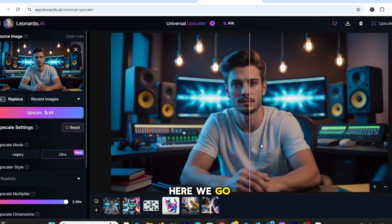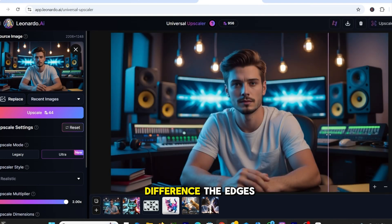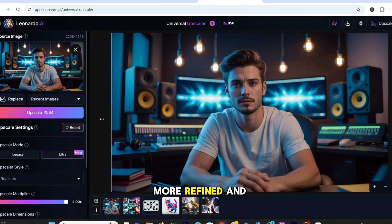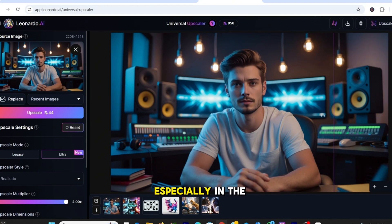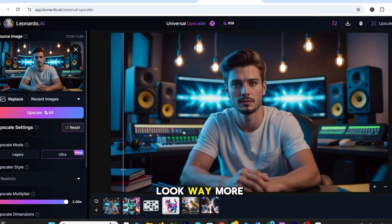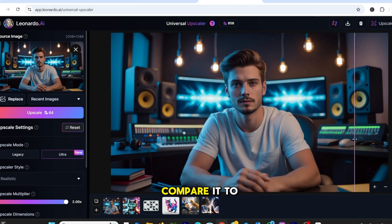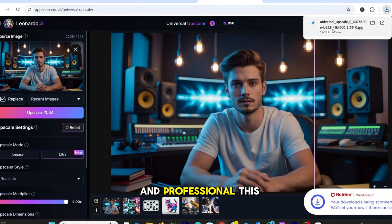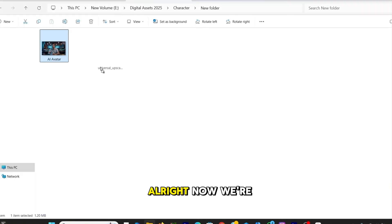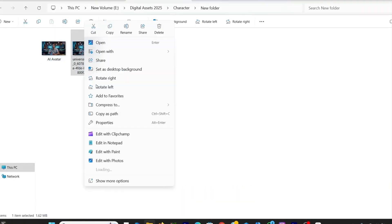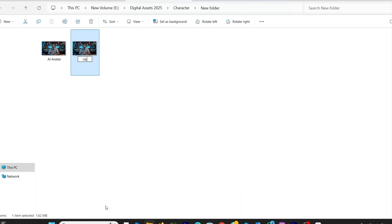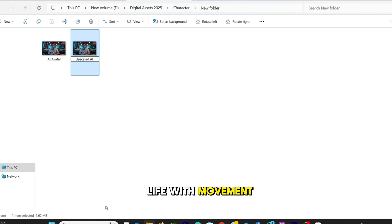And here we go. Look at that difference. The edges are sharper, the lighting is more refined, and the textures, especially in the hair and clothing, look way more natural. If you compare it to the original, you'll see how much cleaner and professional this looks. The image is high-quality, crisp, and ready to be animated. So let's move on to the fun part: bringing it to life with movement.